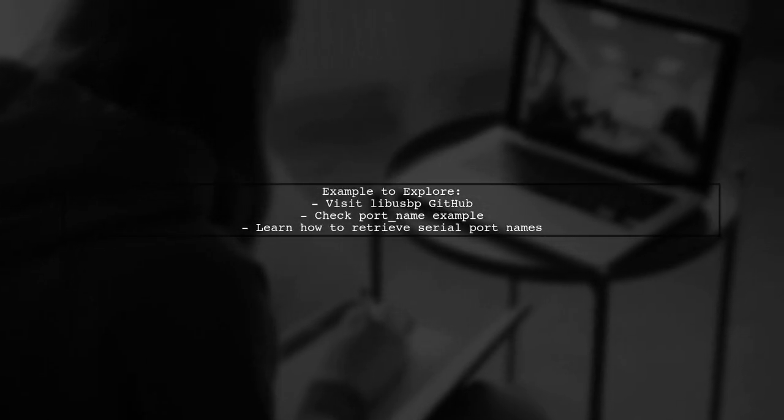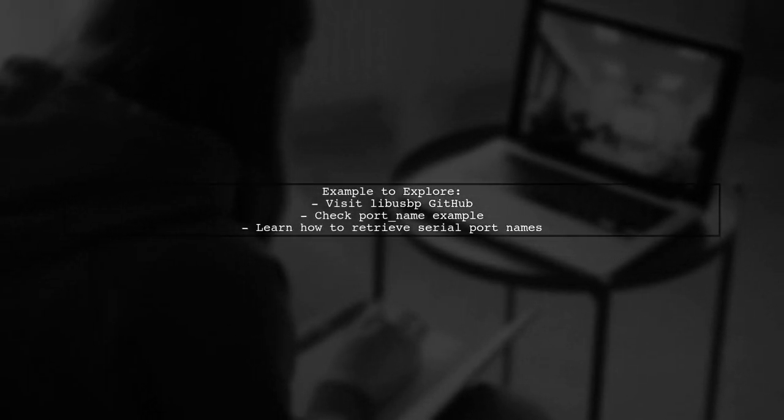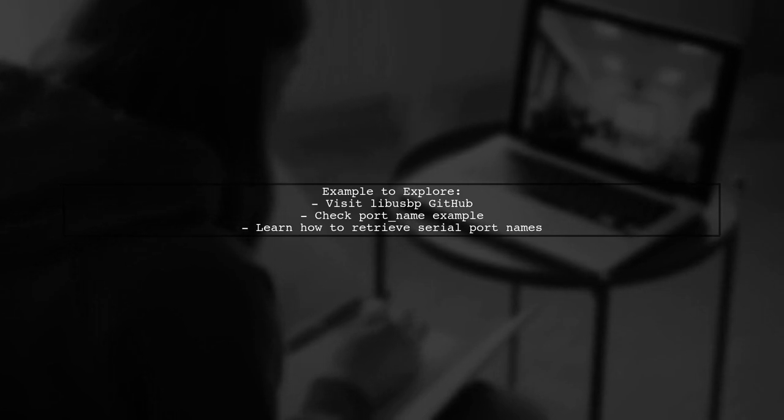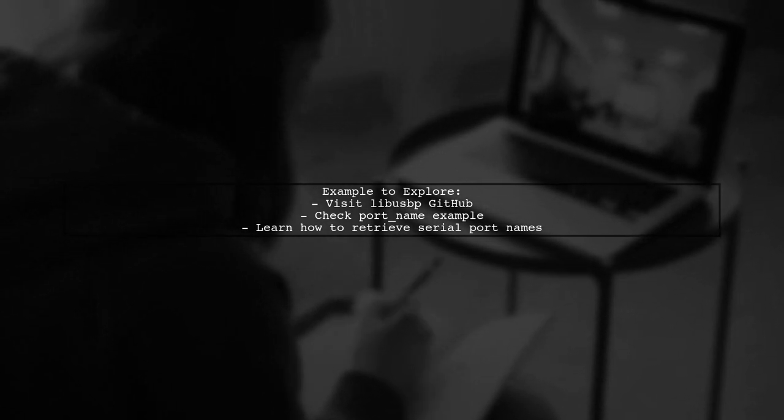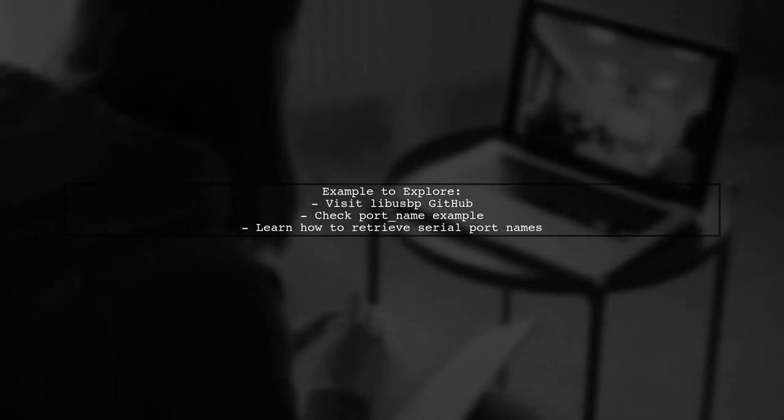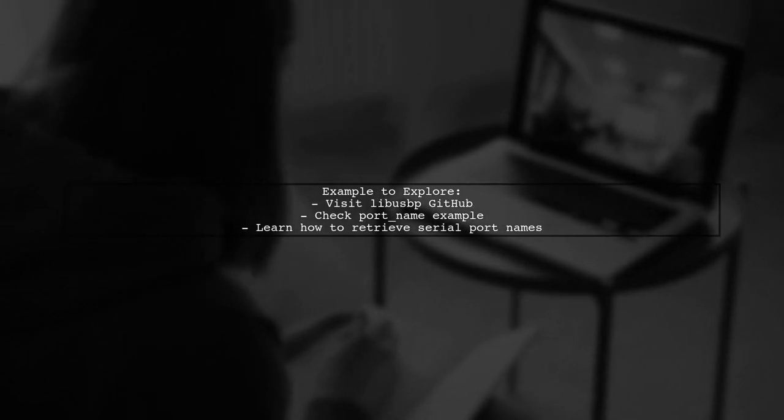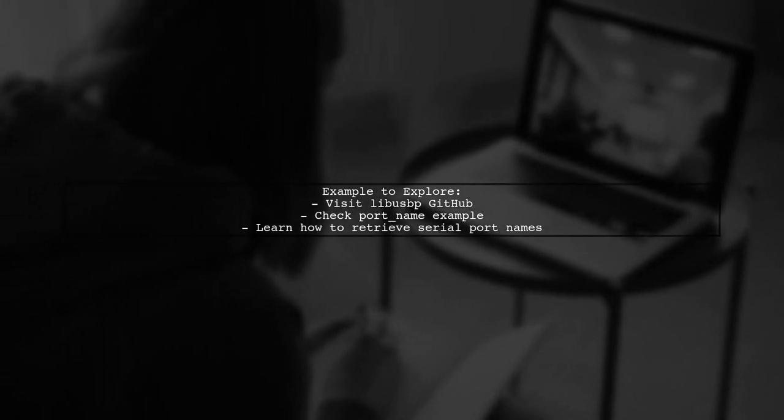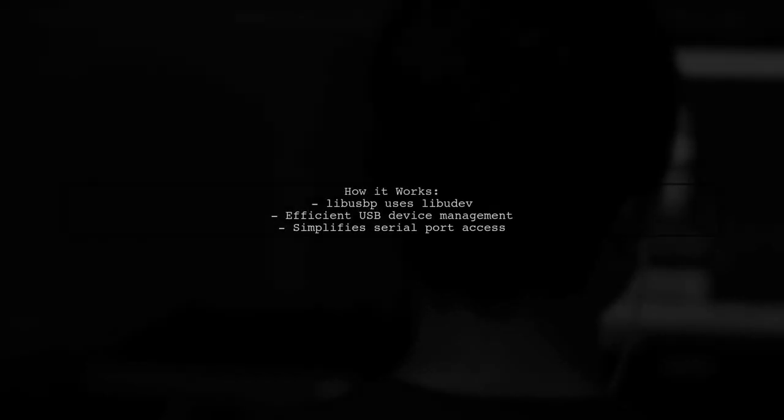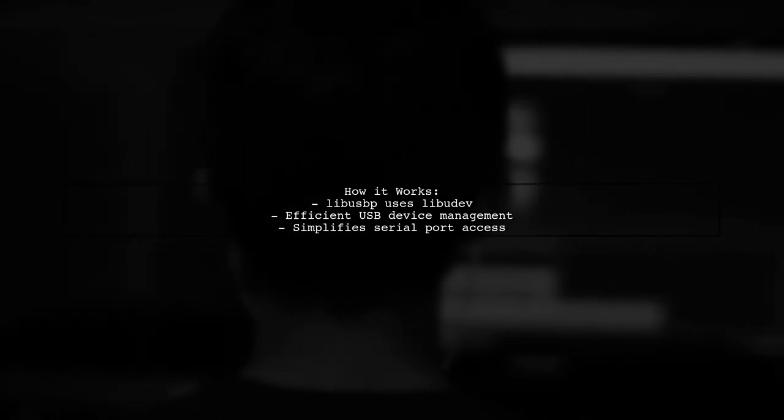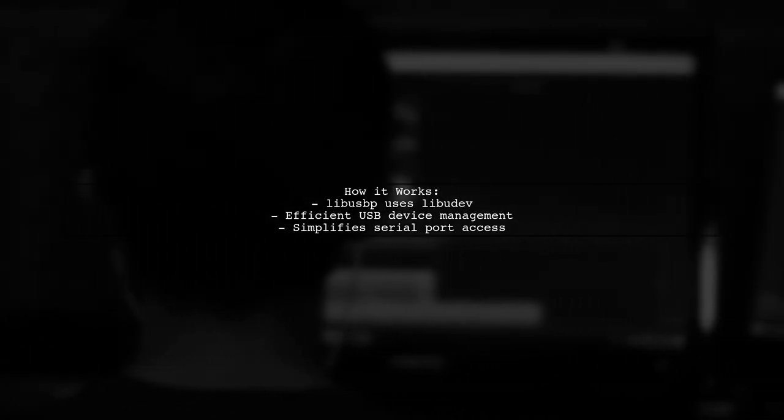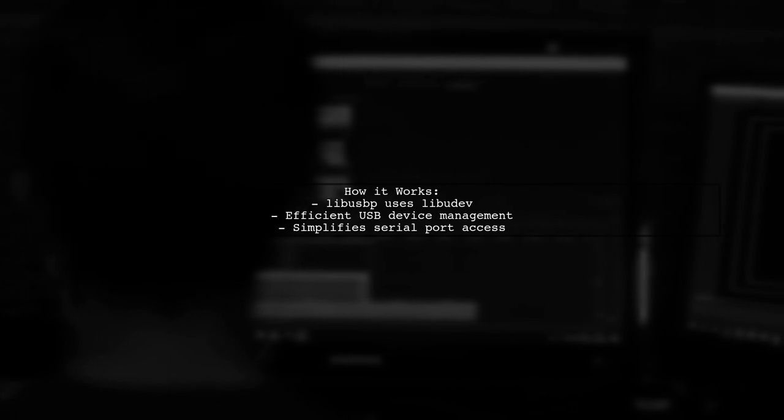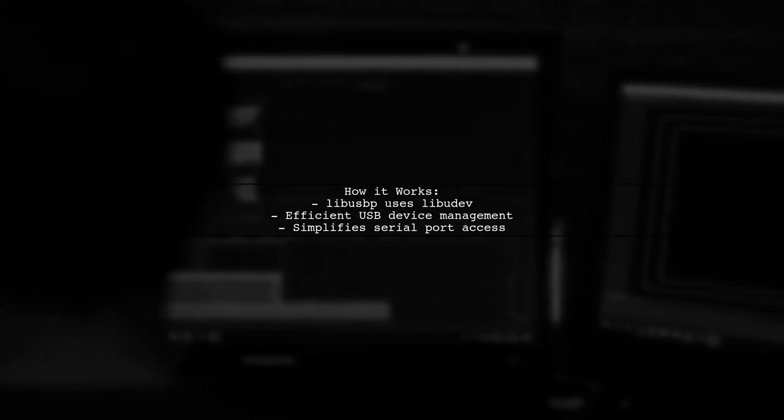Check out the port name example in the LibUSBP repository. It demonstrates how to retrieve the serial port name effectively. LibUSBP utilizes LibUSB behind the scenes to gather this information, making it a powerful tool for USB device management.